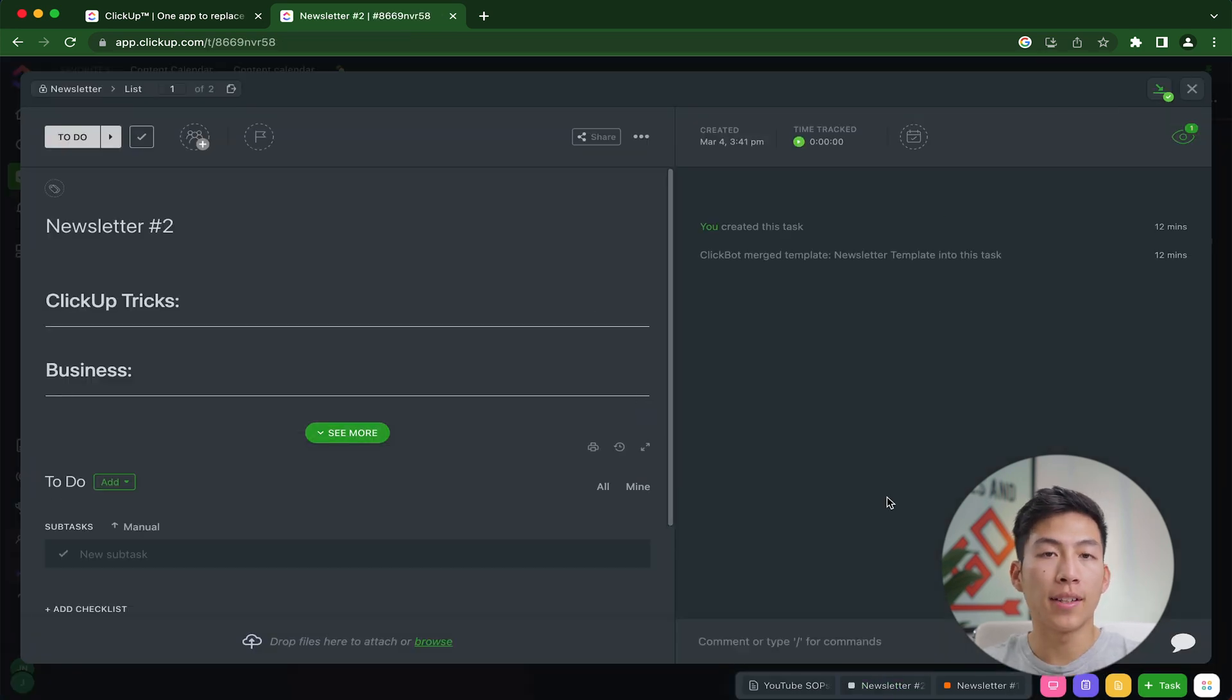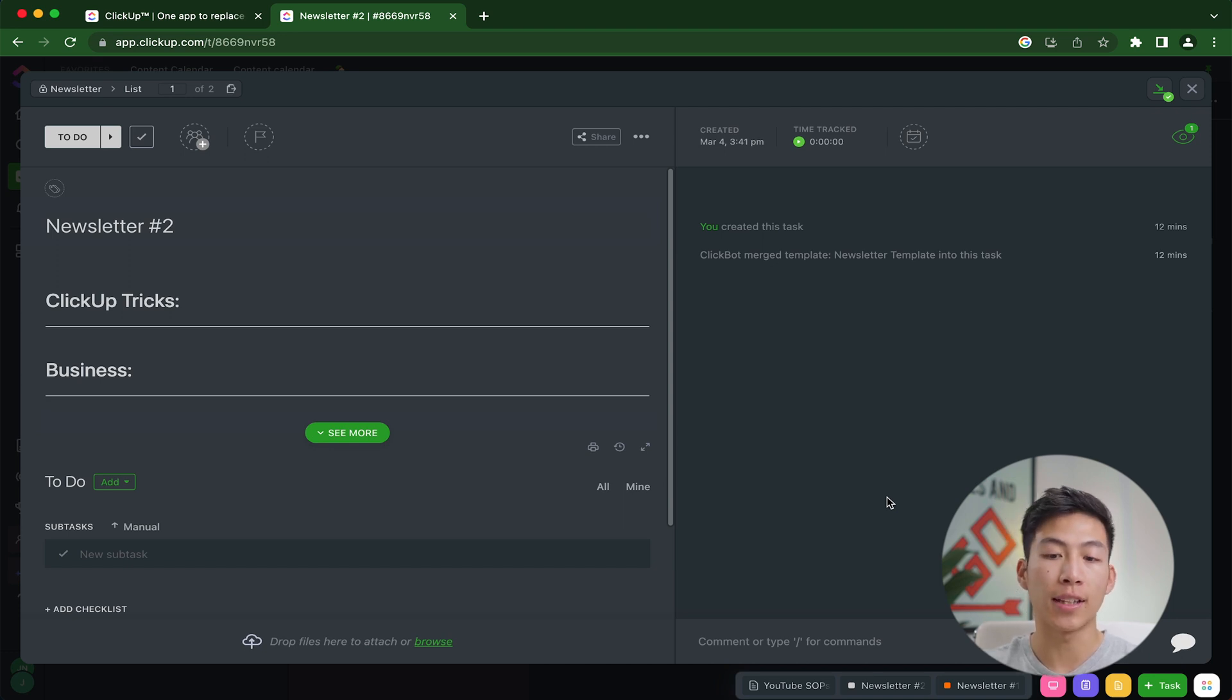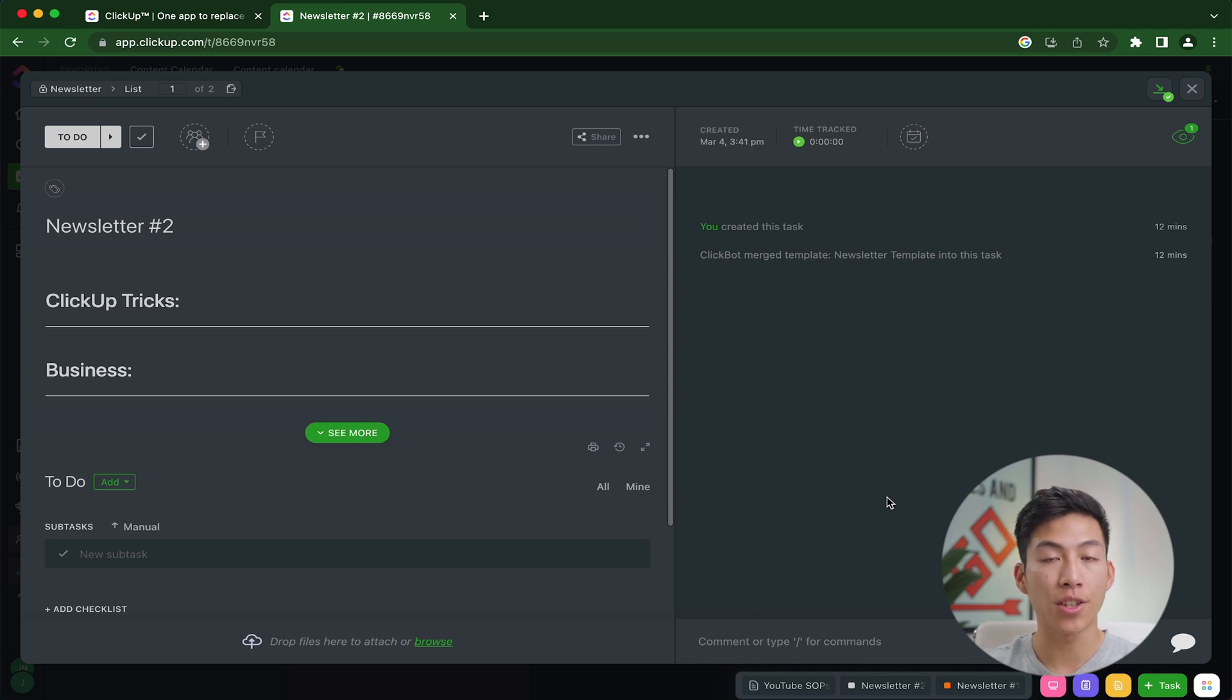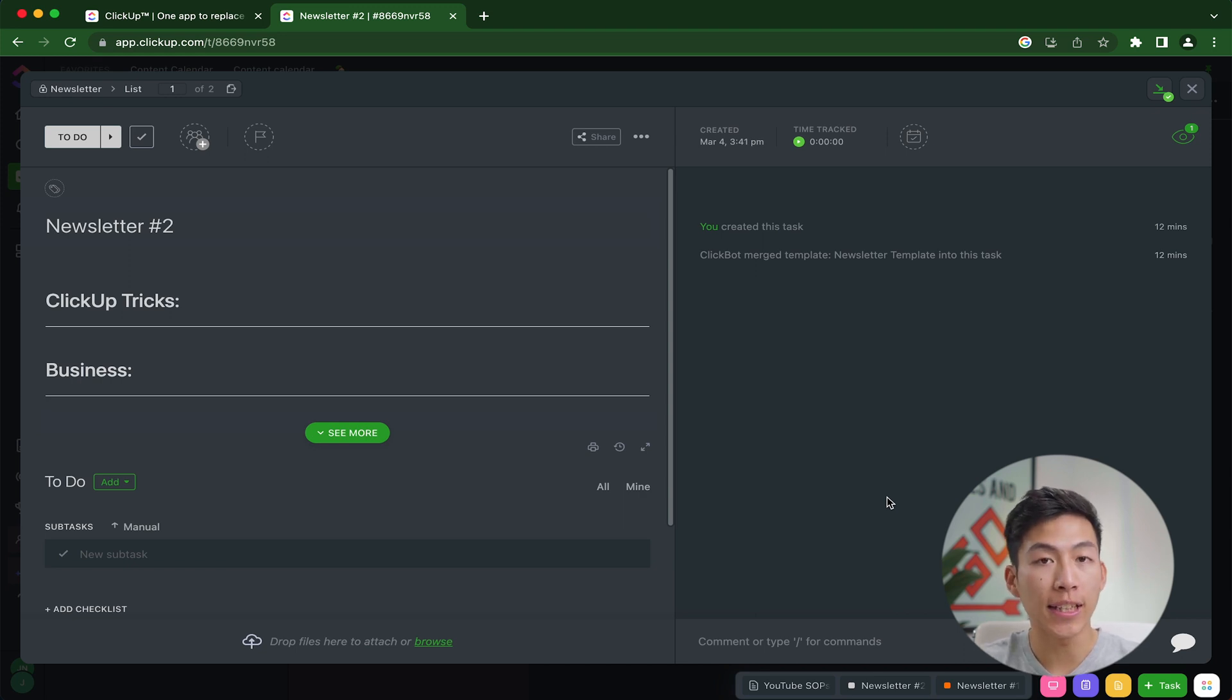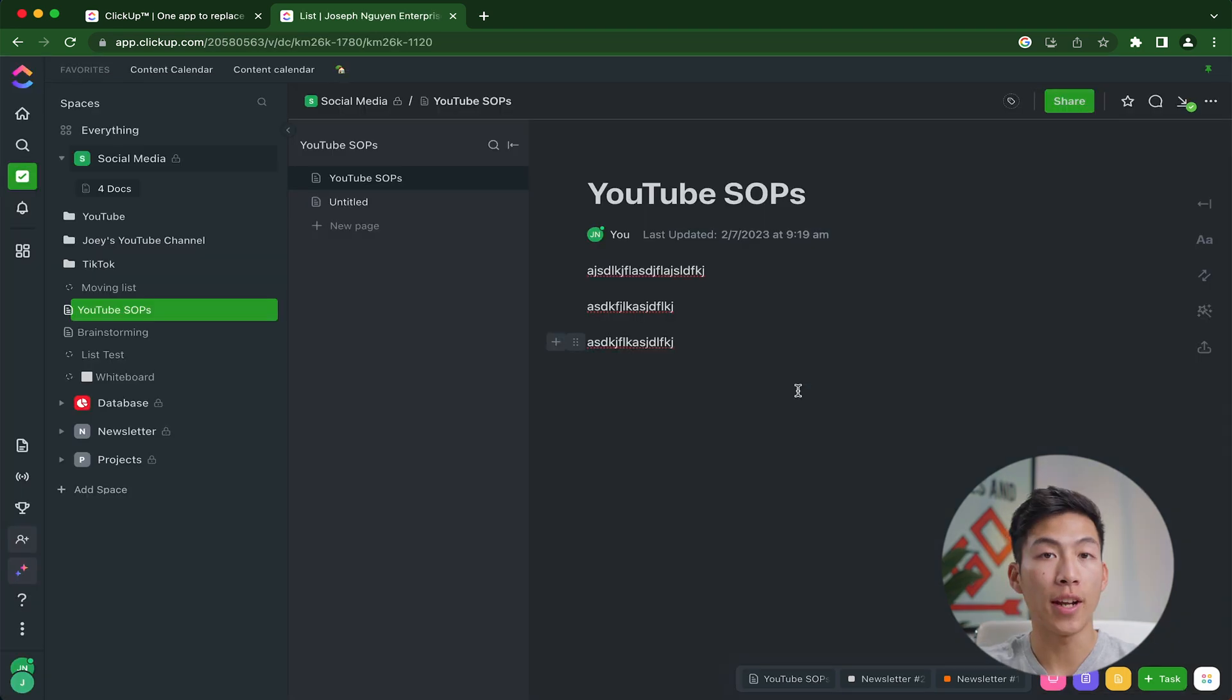What I recommend is that if it's a bigger project that you need to block out time for, then you can put it in your task tray and then get it done one by one. But if it's a small project that takes five to 10 minutes to do, then I recommend just doing that immediately to get it out of the way. So you can clear out the notification on your ClickUp.